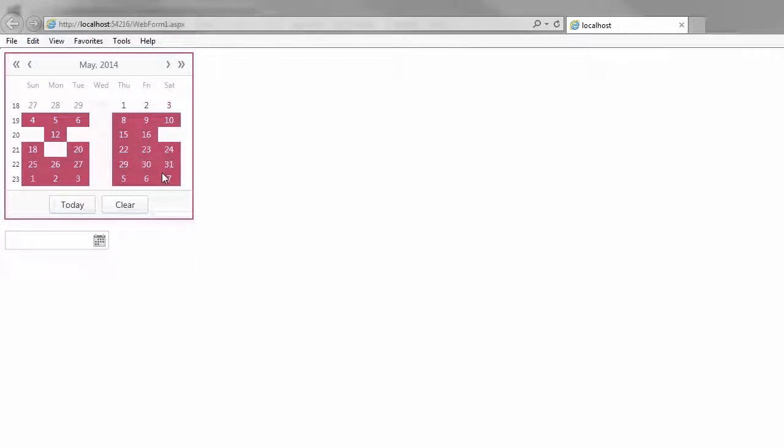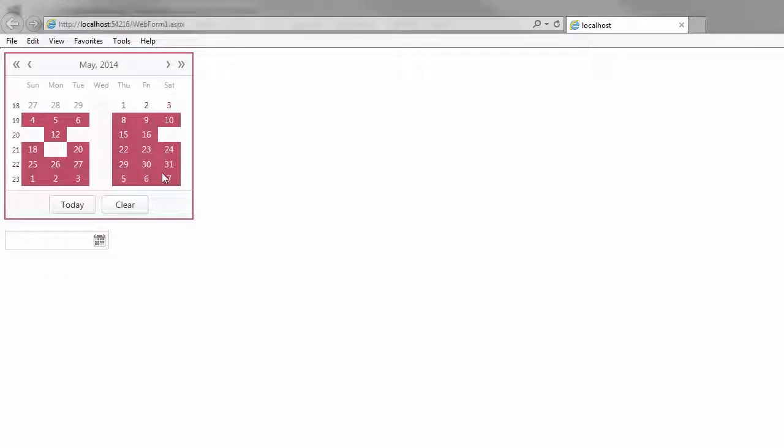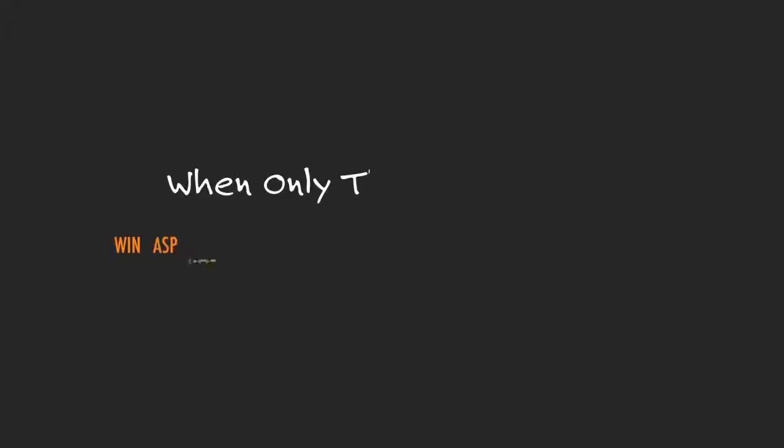And that's it! Thanks for watching! And thank you for choosing DevExpress!